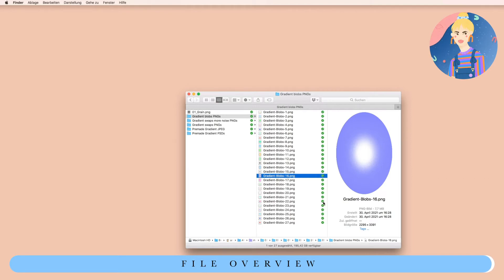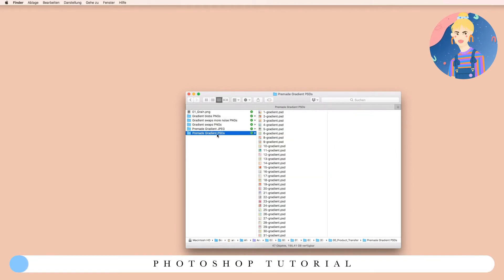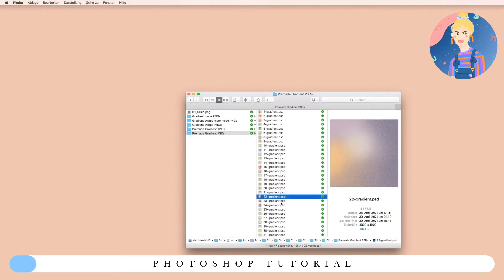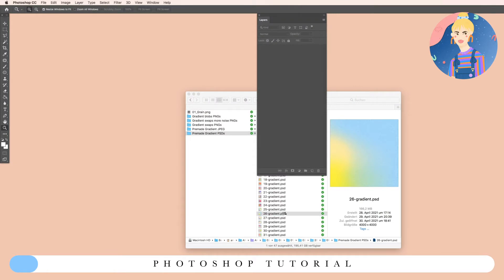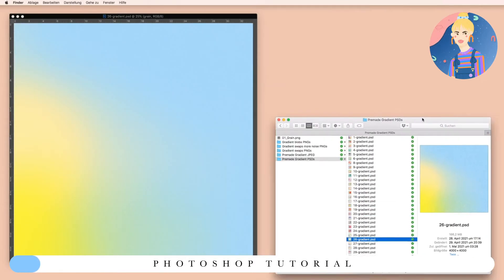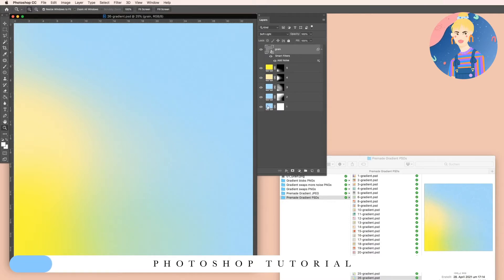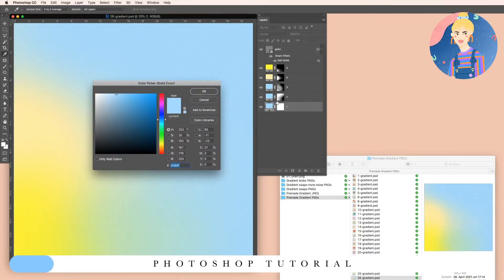Let's start with the PSD files. I will simply open a random one — it doesn't matter which one because you can change the whole color setting and the grain setup. Let's open this one inside Photoshop. You will already see it has five different color options and the grain option.